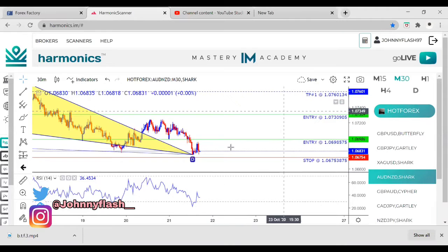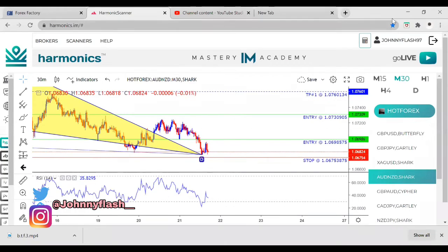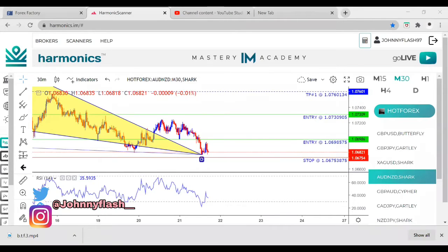Good morning — live session with Johnny Flash. If you're new, it's very likely you'll make money in the session. I'll be showing how to use the harmonic scanner to call your own trades and possibly make some money today. We're going to look at some past setups so you can see the overall concept of how to use the scanner, and then we'll look at some possible setups.